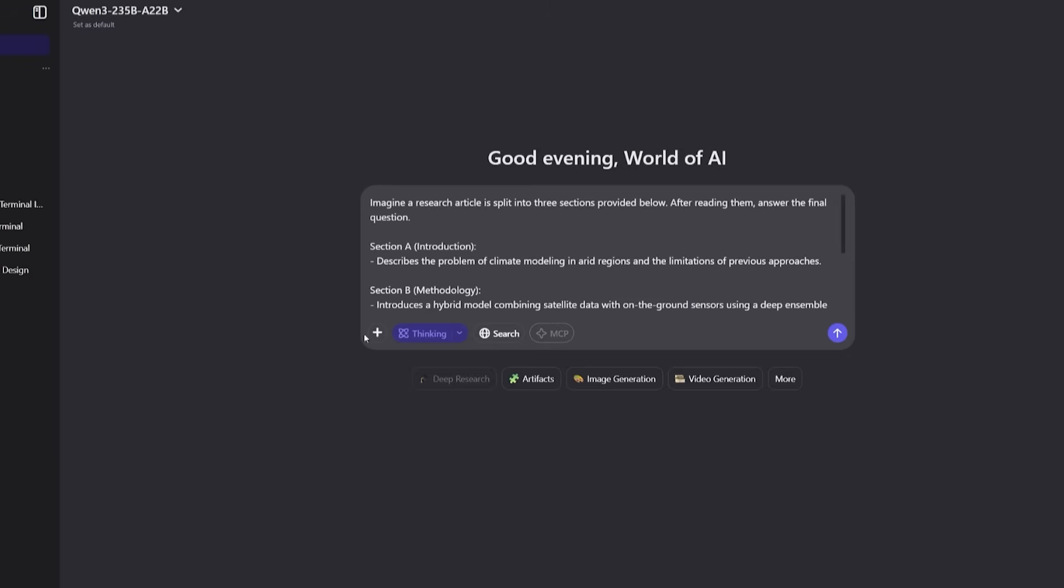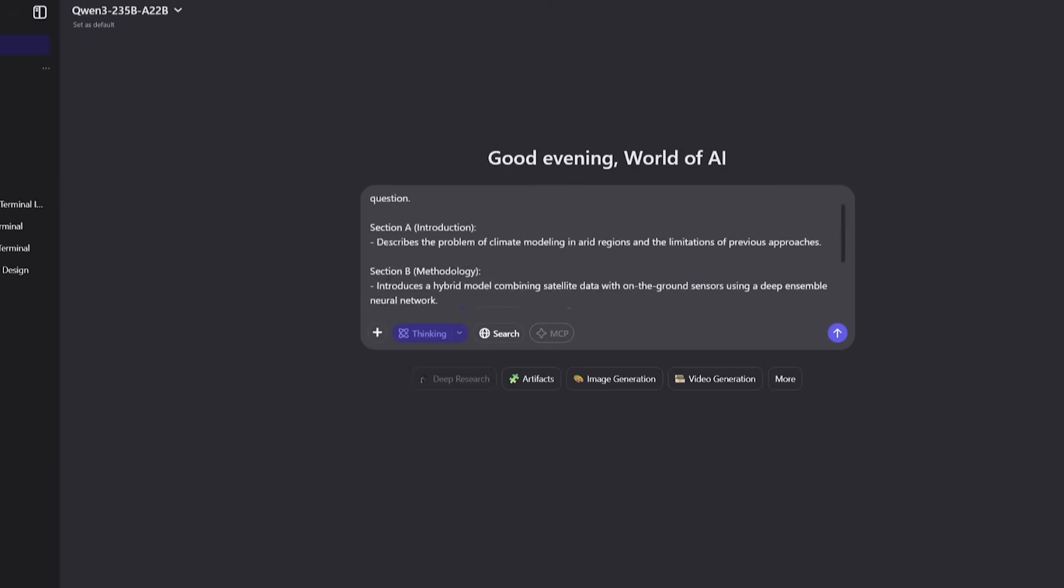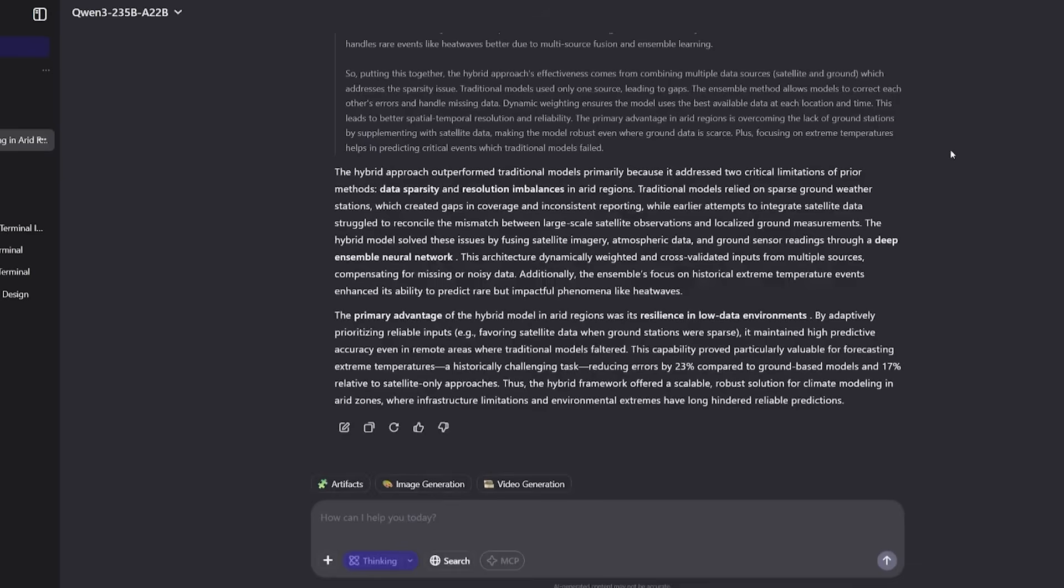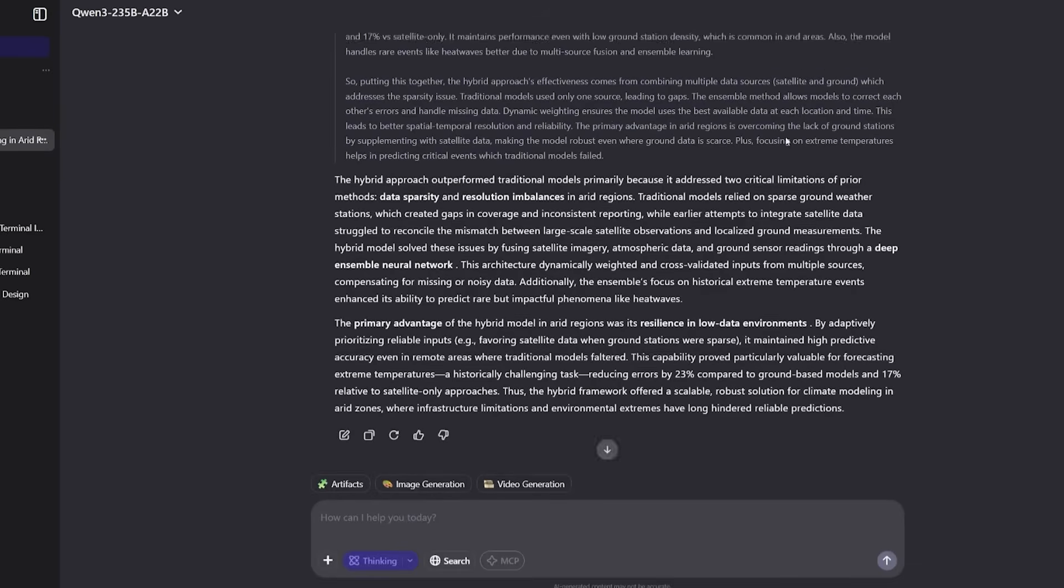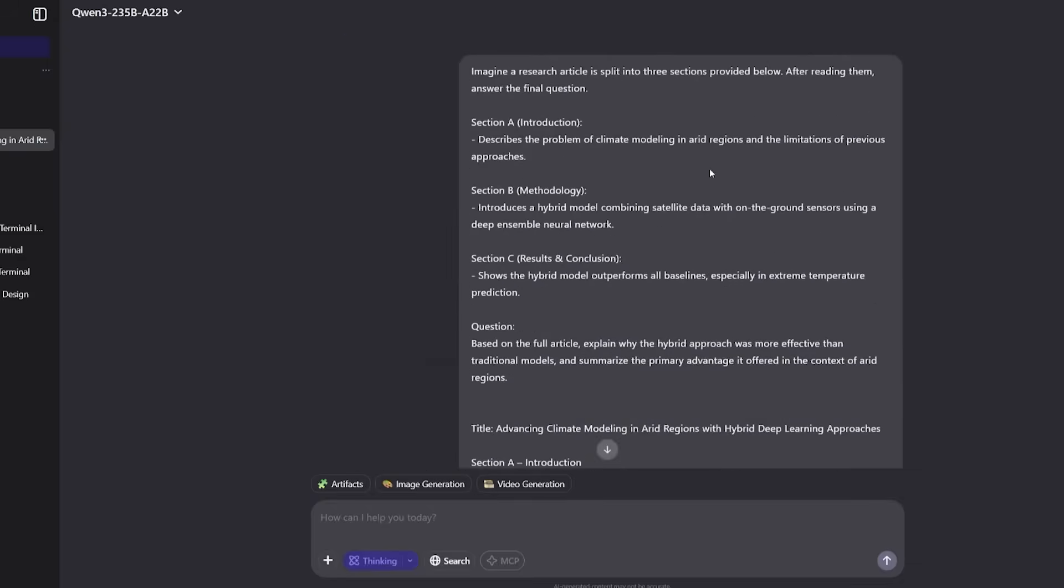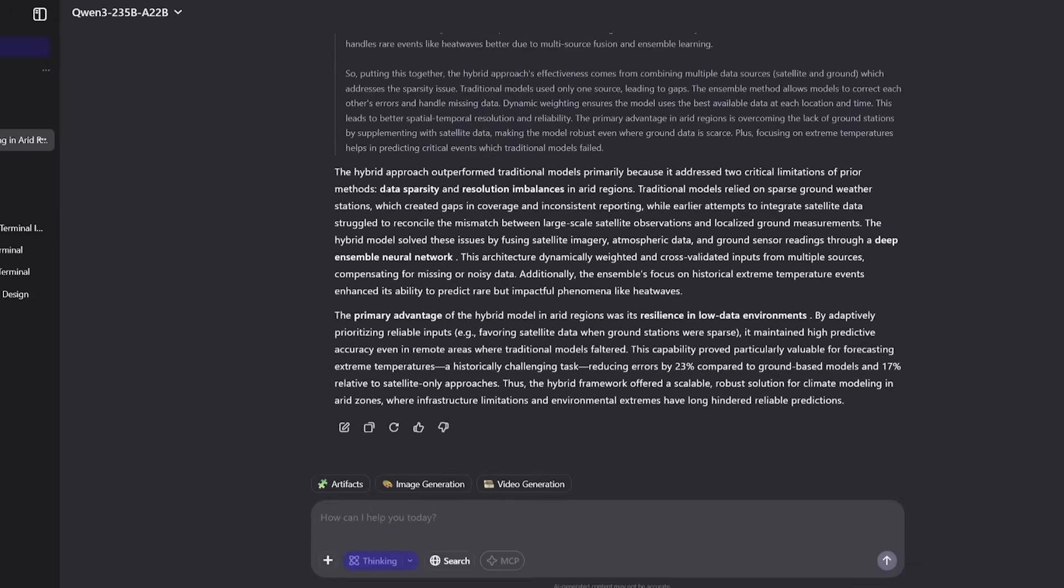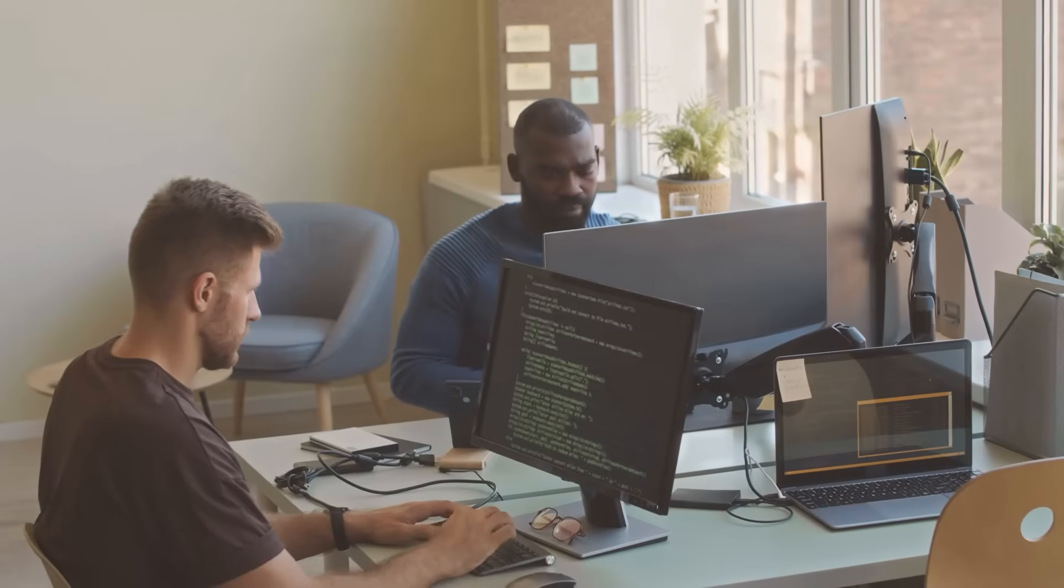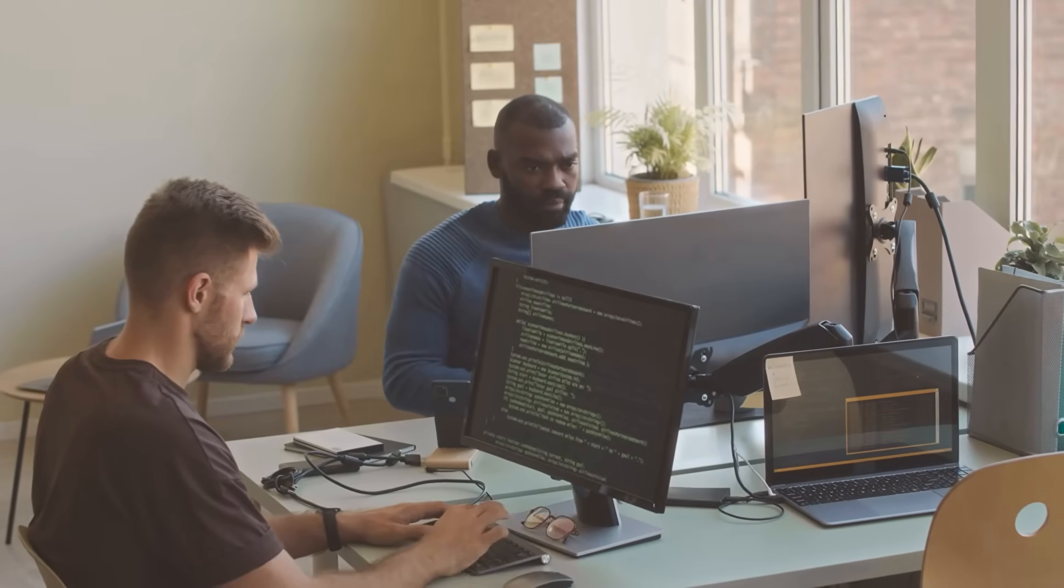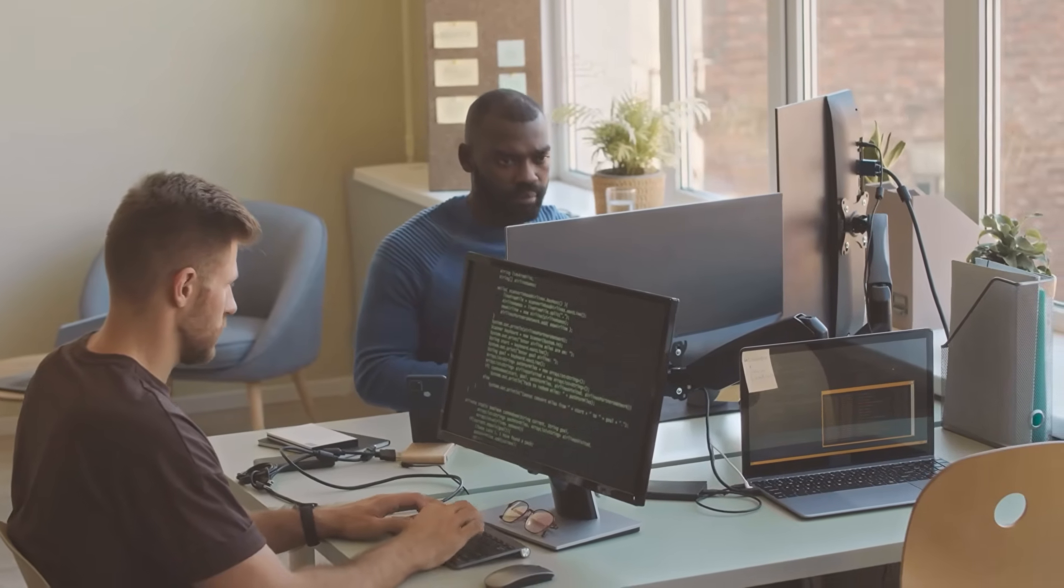And when tested on reading comprehension, it didn't just summarize a complex research article about climate modeling. It synthesized ideas across sections, understood cause-effect relationships, and integrated concepts to answer deep questions. That's graduate-level reasoning, a massive leap beyond just regurgitating paragraphs.